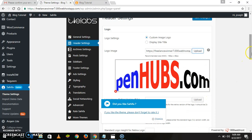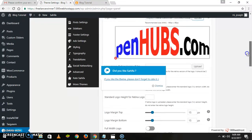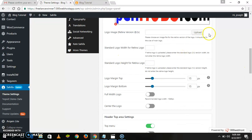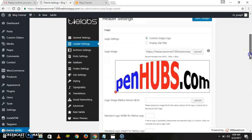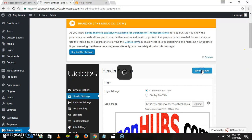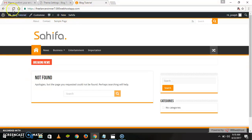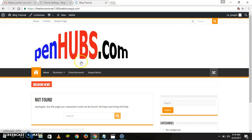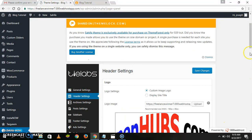Select this one as a logo, then save changes and go to the site to see. We have our logo over here, but this logo is too big, so let's go ahead and edit this one.